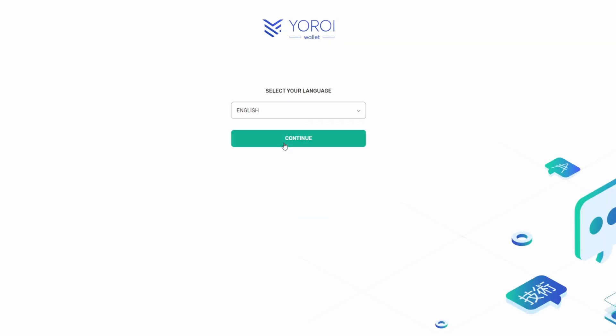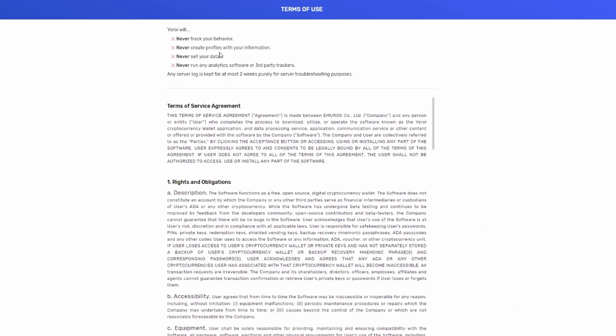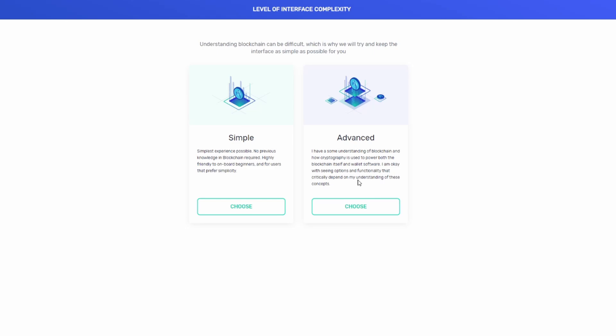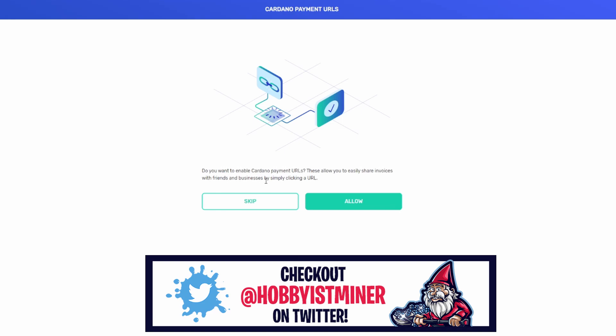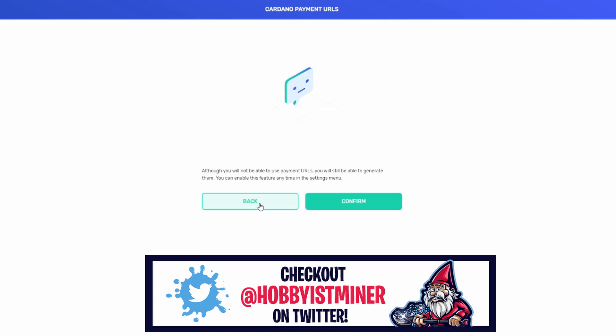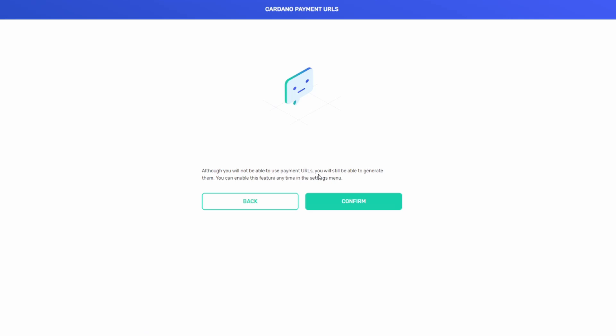Select your language, English. It's now got some jargon here. These are the things they won't do: track your behavior, create profile information, sell your data, run any analytics. Love it. So we're going to agree to the terms, we're going to hit continue. Understanding blockchain can be difficult which is why we will try and keep the interface as simple as possible. We're going to go with Simple to get started. Do you want to enable Cardano payment URLs? These allow you to easily share invoices with friends and businesses. I'm good, thanks.